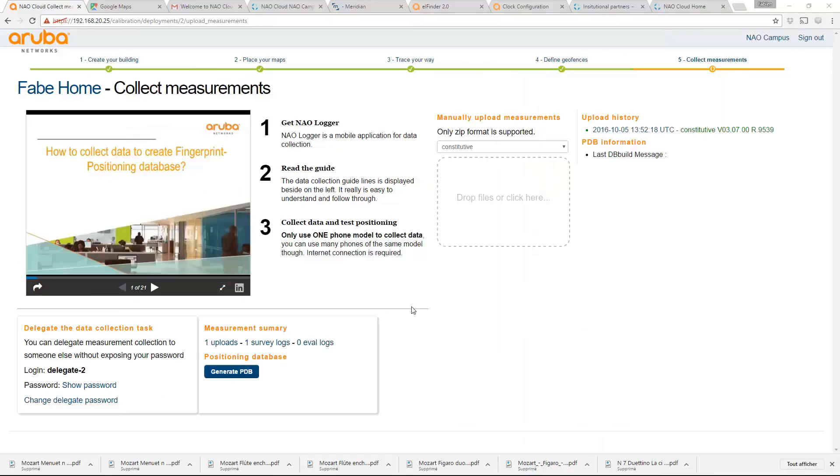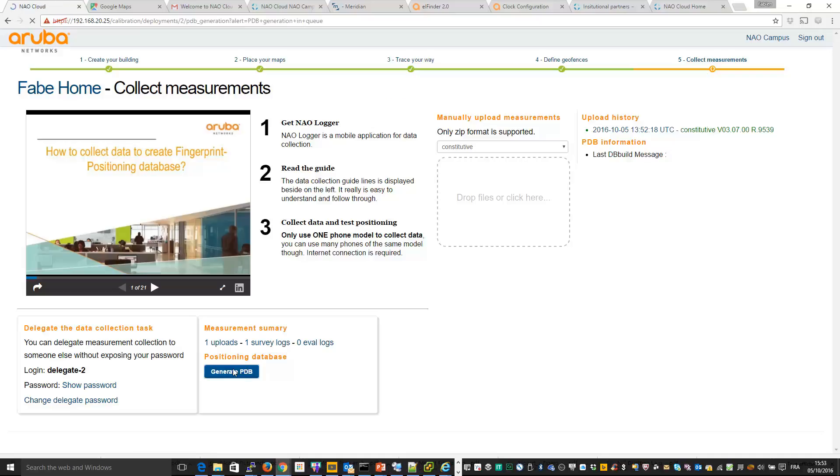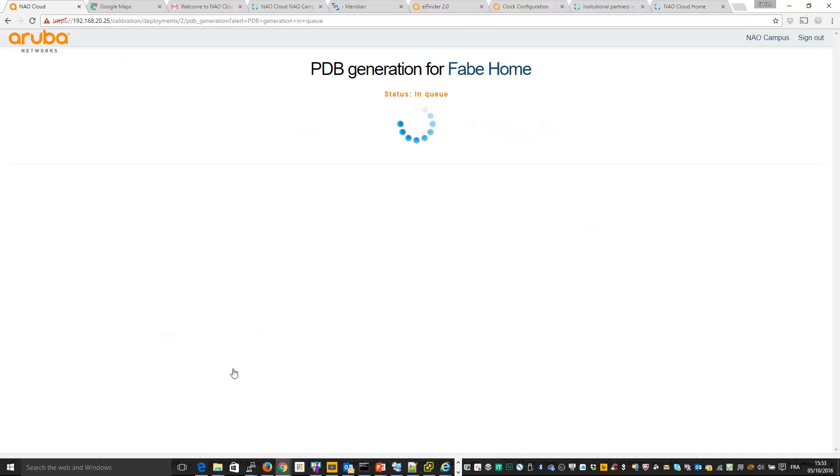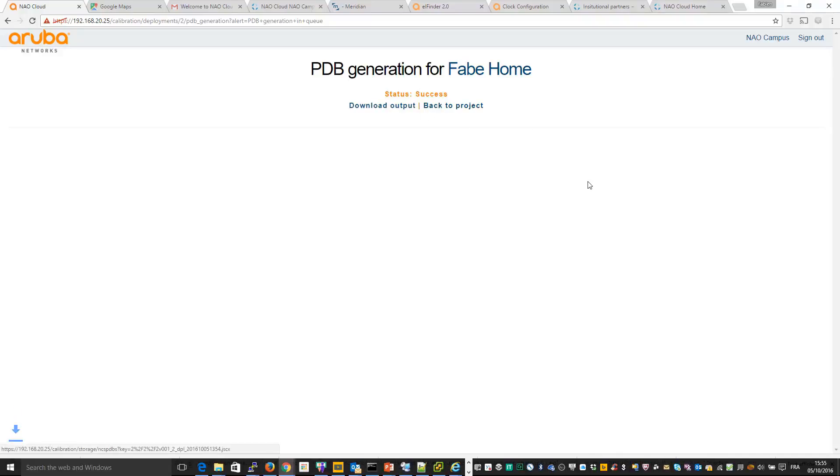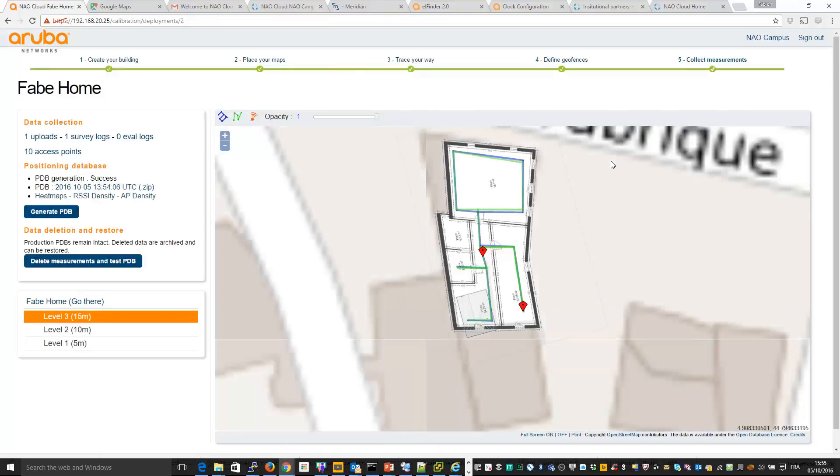So from ALE server, you can see now you have one upload, one survey logs and so you can generate the positioning database. So if I click here, this will generate the positioning database and so I will be able to use my ALE server. So once finished, you can see this kind of output, you can download the output, and also what you can do, you can back to your calibration, you can see the path, what is recorded and so on, you can see in green and so on.